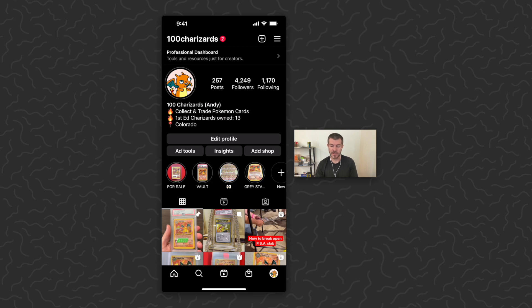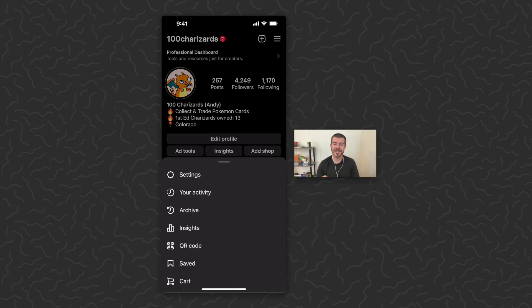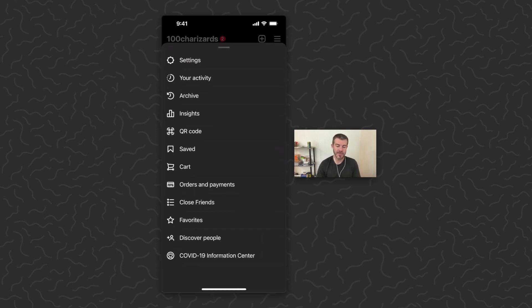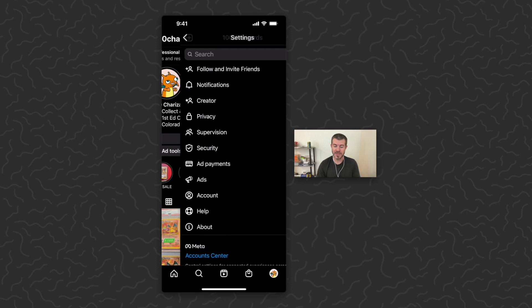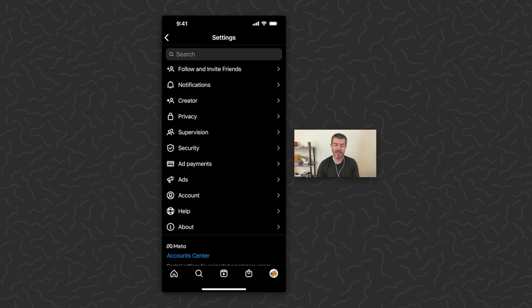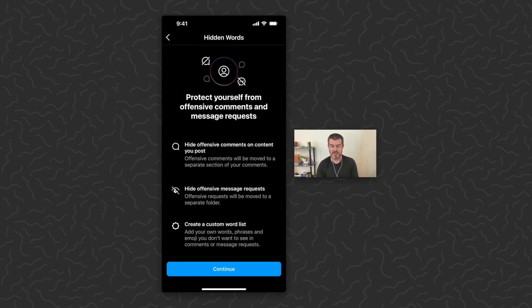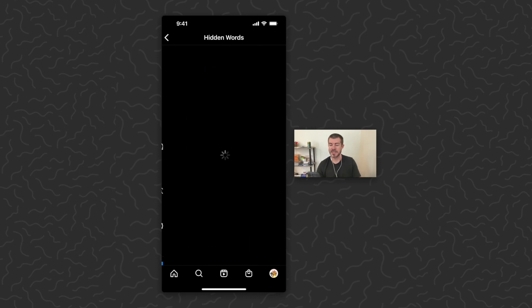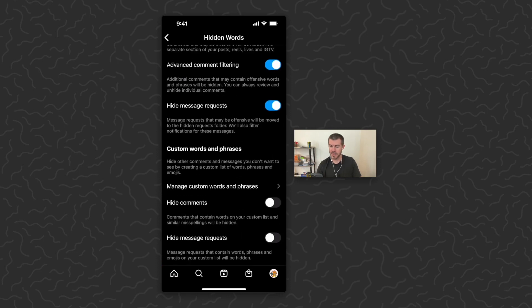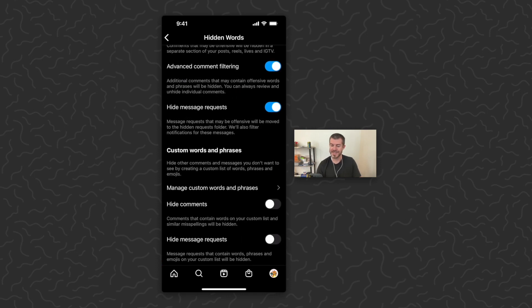First thing you want to do is go to your profile, then tap the three lines in the top right corner, then tap on Settings, then go to Privacy, and then tap on Hidden Words. It's going to give you an overview of what it will do — tap Continue.